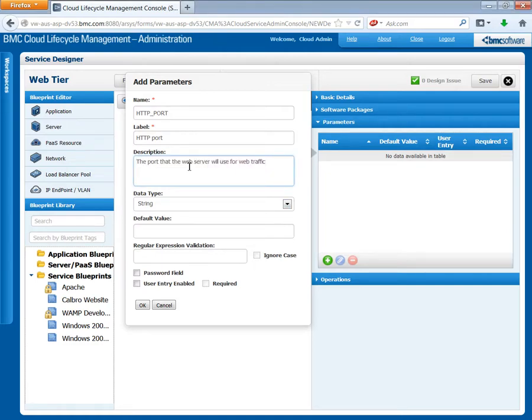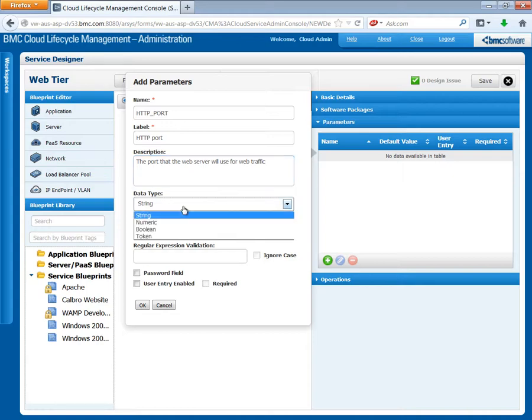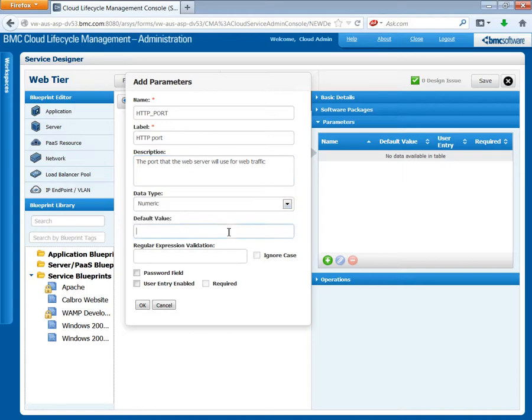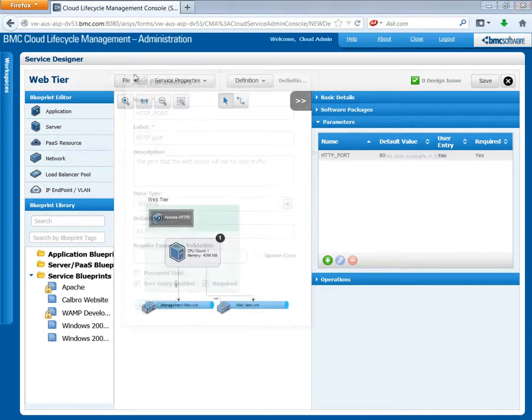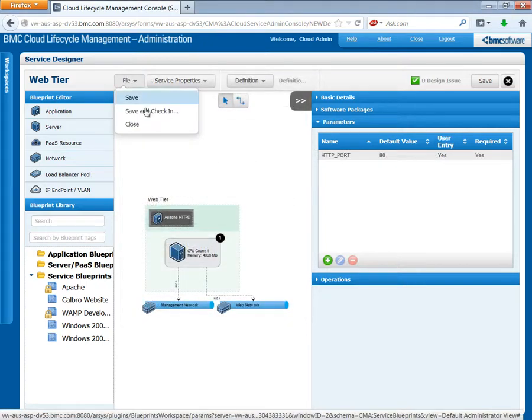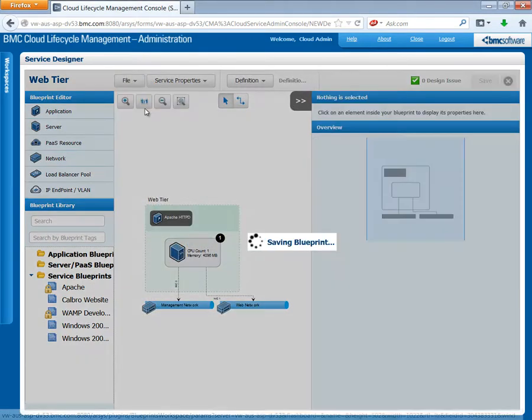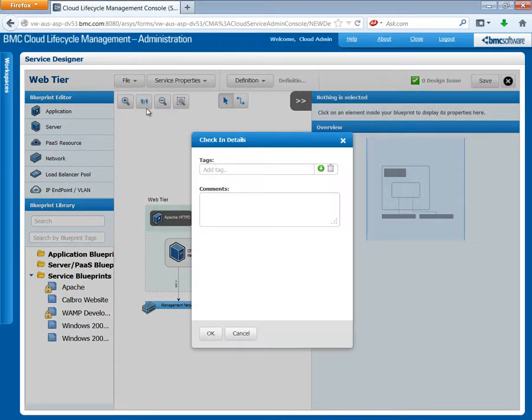The data type should be set to numeric. Set the default value to 80. We want to prompt the end user so select User Entry Enabled. Select Required because we actually need a value there. Click OK. Save the blueprint and then check it in. Check in the details as well.